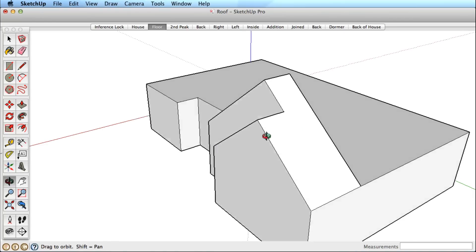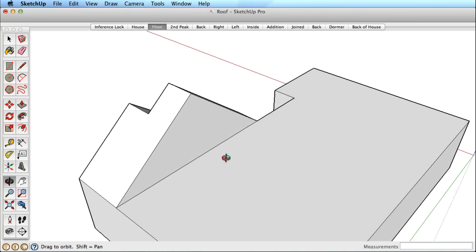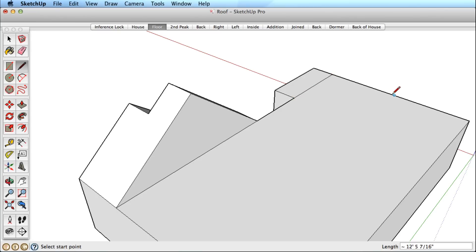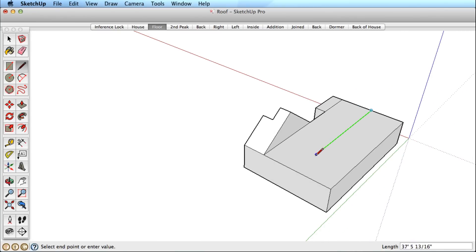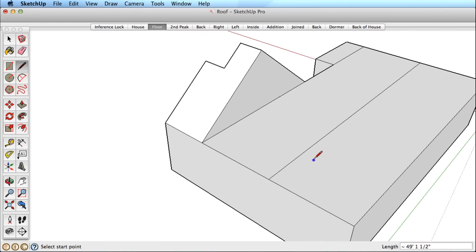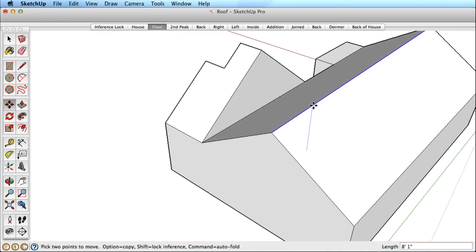Now let's focus on the center roof. Draw an edge to split this surface, and then an edge from midpoint to midpoint. Pull that edge up in the blue direction with the move tool.